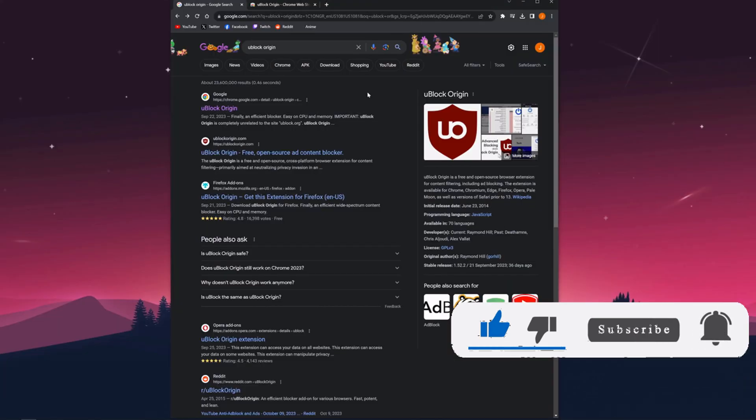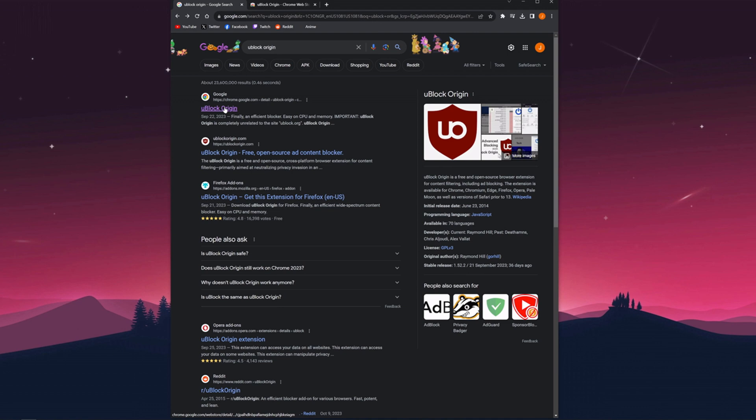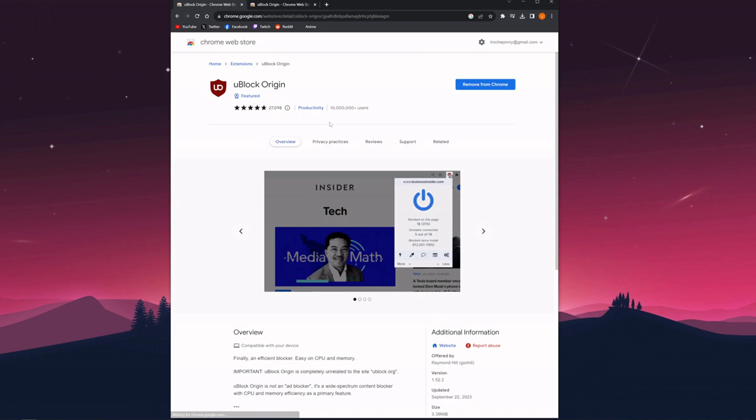First of all, you have to go to Google and search for uBlock Origin. You can see the links and results. The first link is uBlock Origin on chrome.google.com, which is the Google Chrome store, and you need to add this extension to your Google Chrome.